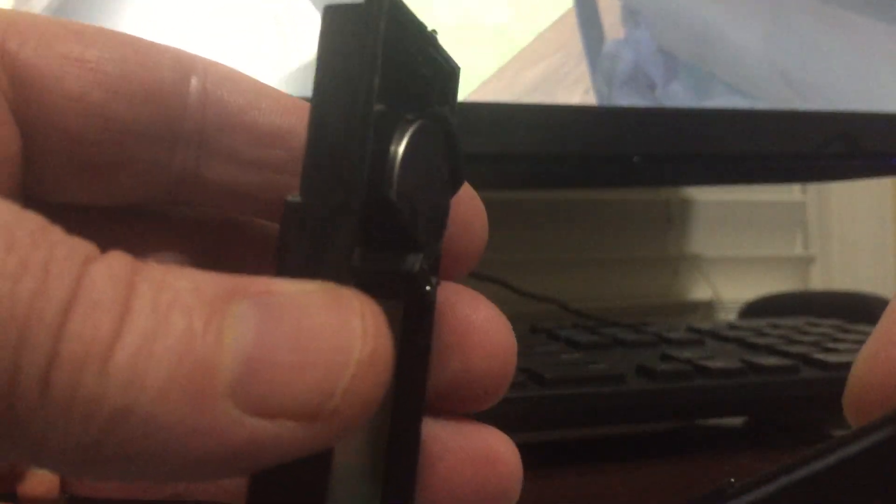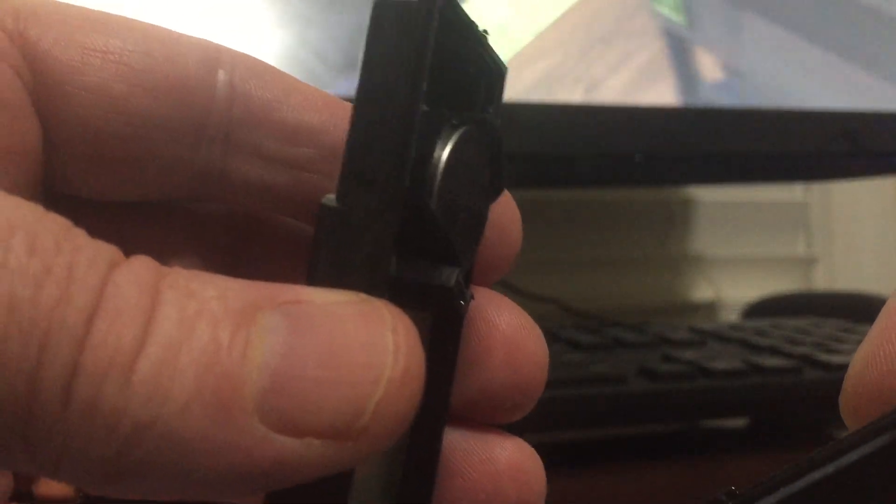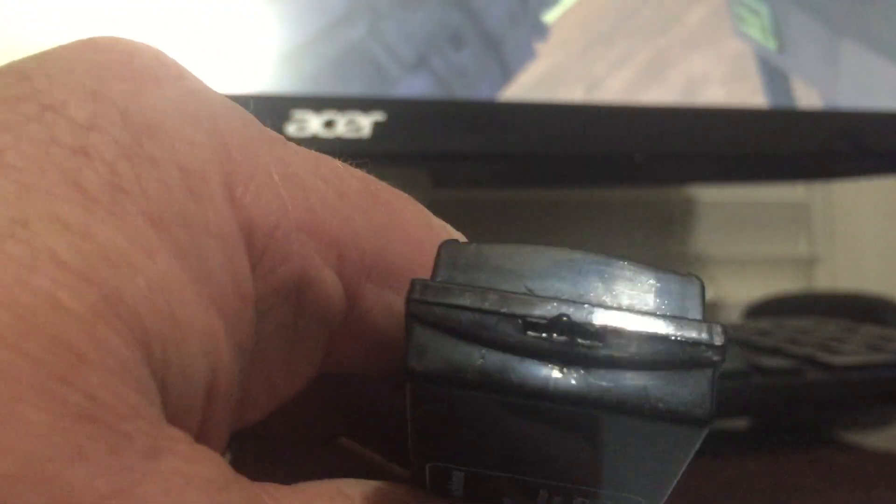And replace that. And then snap it back together. That's how you do it.